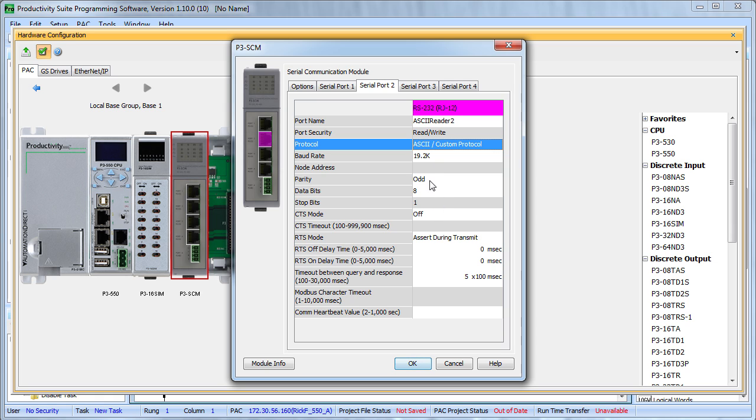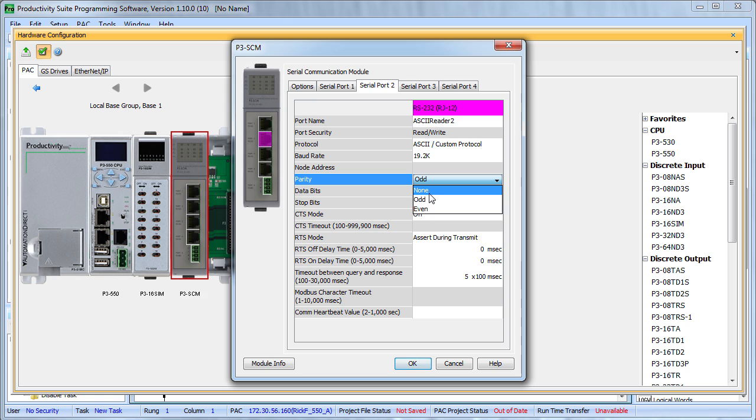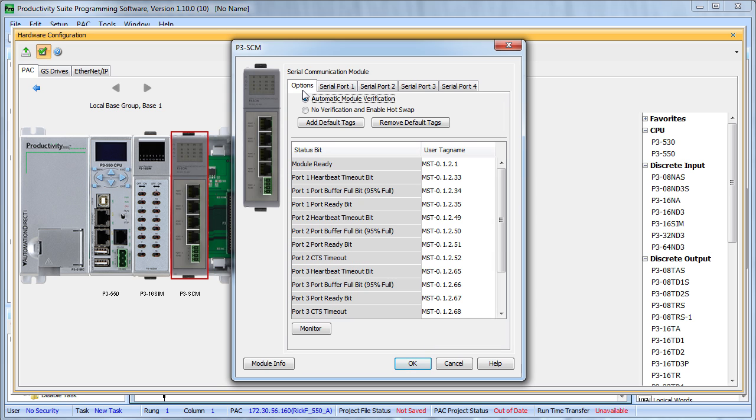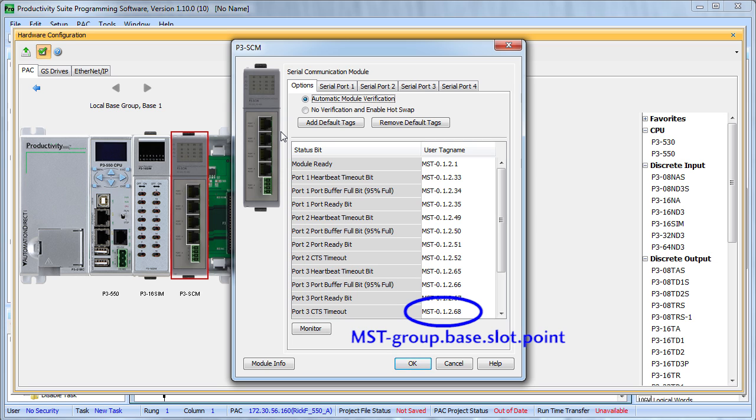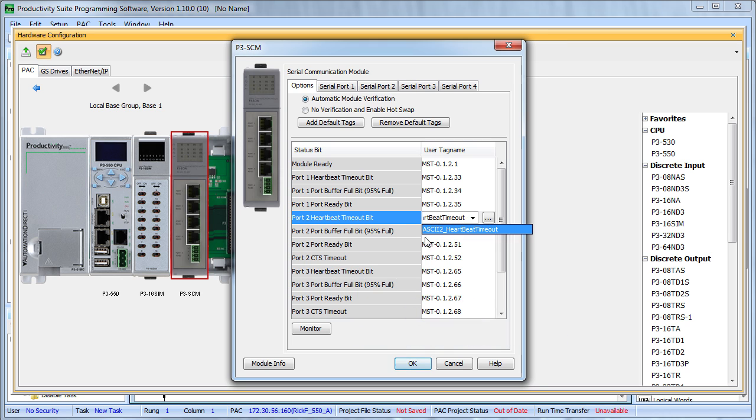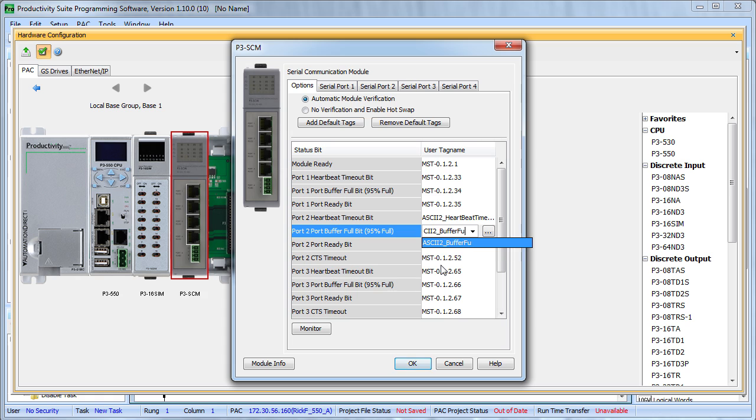We'll use no parity, 8 data bits, 1 stop bit, no handshaking – these are all just usual options you would expect on a serial port. Back here on the options tab we can use these module status tags to keep an eye on things, so let's change these from the usual group base slot point format to something easier to read. We are going to be reading ASCII characters in so let's call this ASCII Port 2 Heartbeat Timeout, Buffer Full and Port Ready.